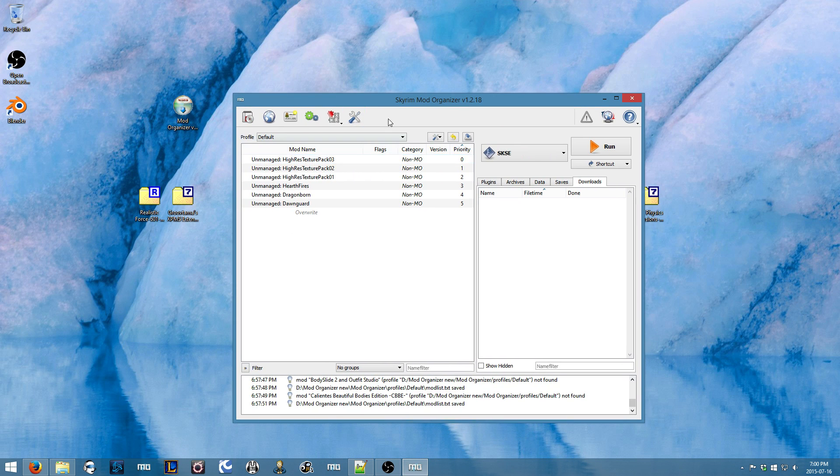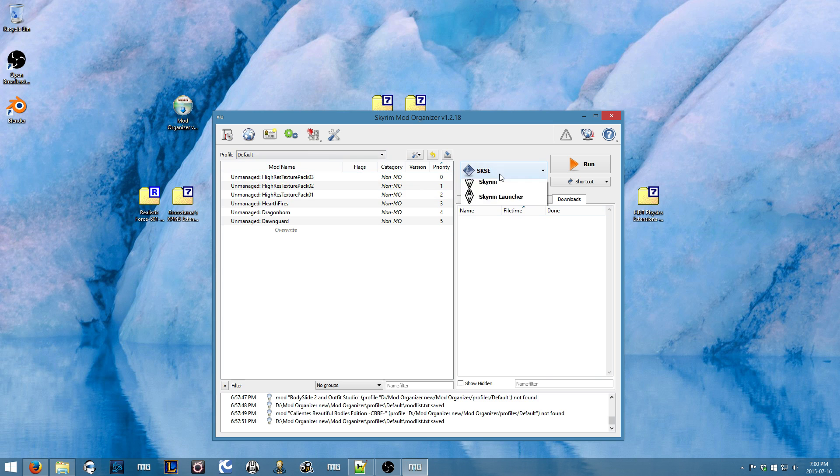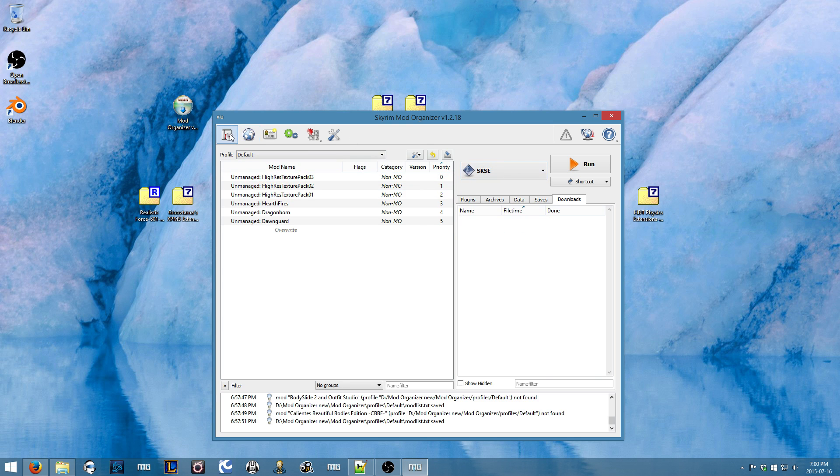So here's a fresh install of Mod Organizer. I already have SKSE, as you can see.